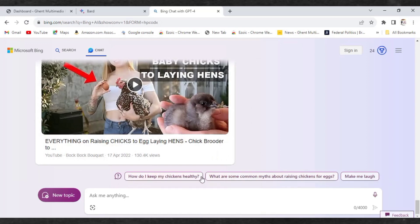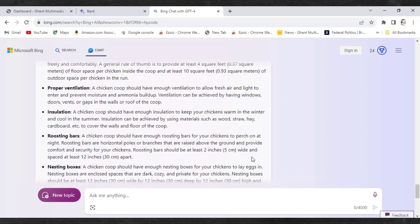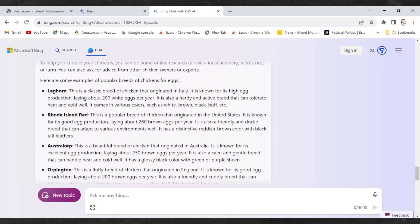This is Bing AI. Bing AI has access to GPT-4, so you don't need to go and buy ChatGPT-4 if you don't have money. Just stay with me and use Bing AI in order to rank on Google with your long-form articles.